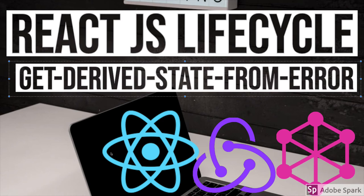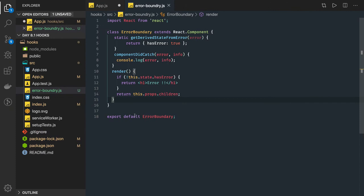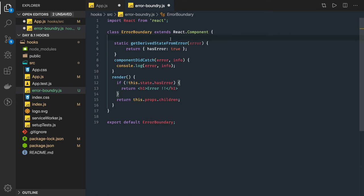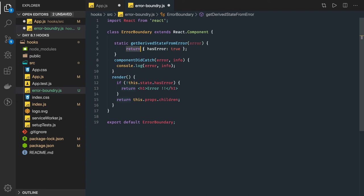This is also a static method and we have actually created one error boundary class. Here we can have this method getDerivedStateFromError. So whenever any of the child component triggers some kind of error then this hasError will become true. If this hasError becomes true it's like it is updating, so it is returning the state. HasError true is a part of state now.